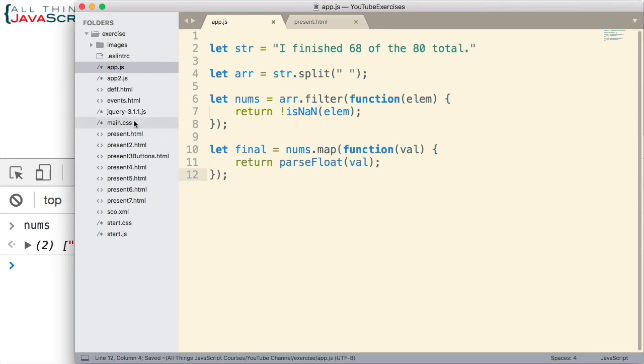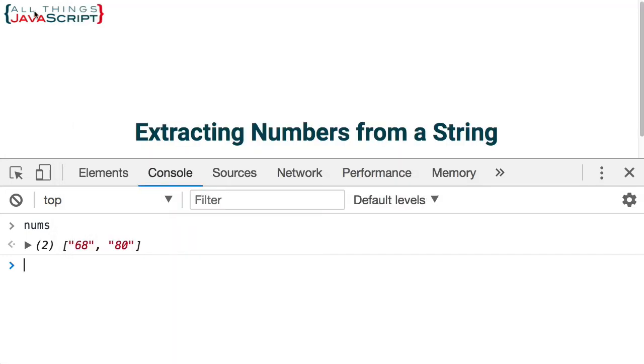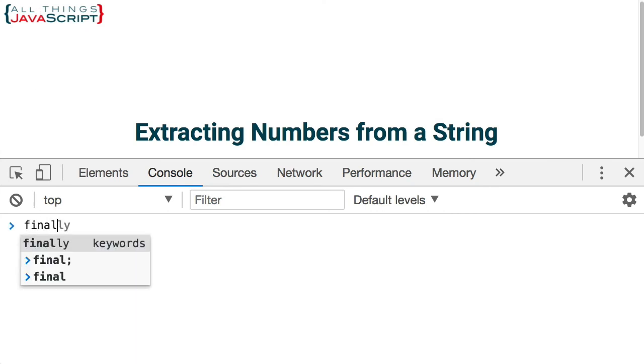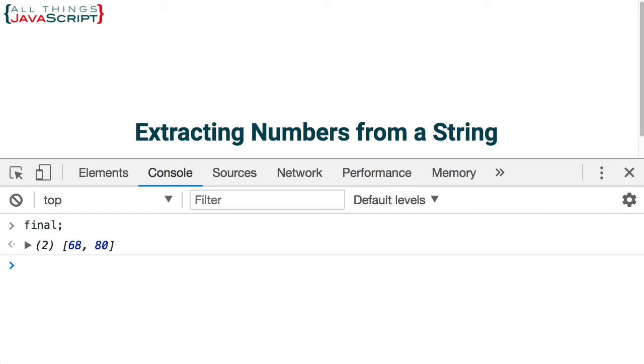We go ahead and save that. Let's refresh. And now if we look at the final array, we can see that those are numbers. They're no longer strings. So we've got our end result.